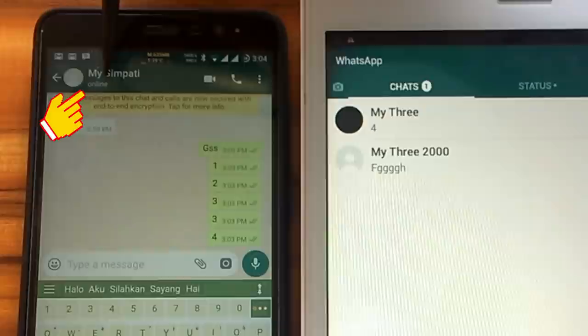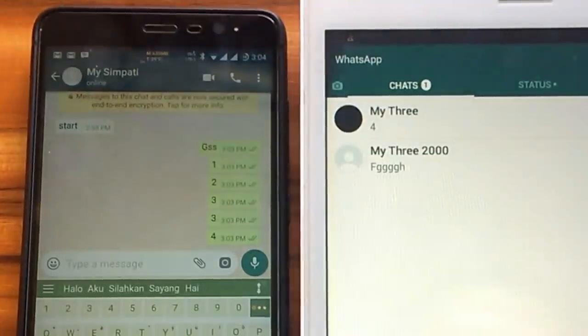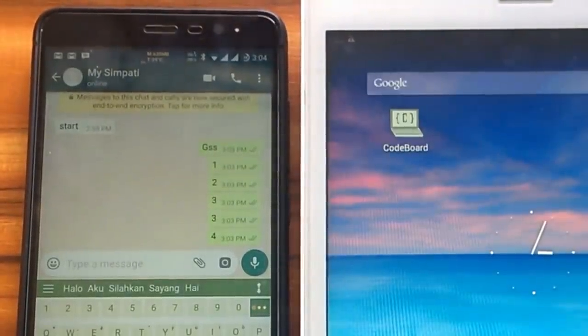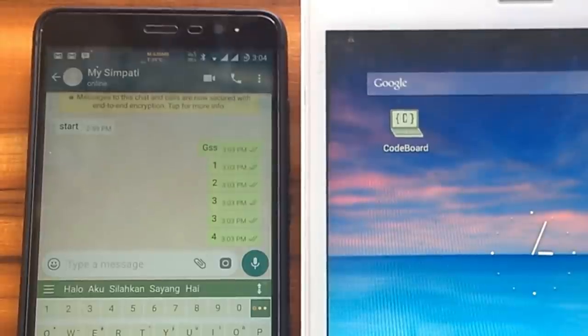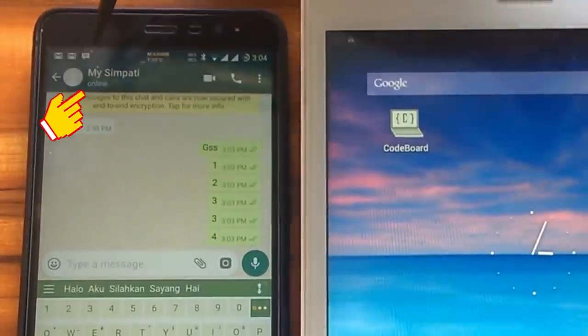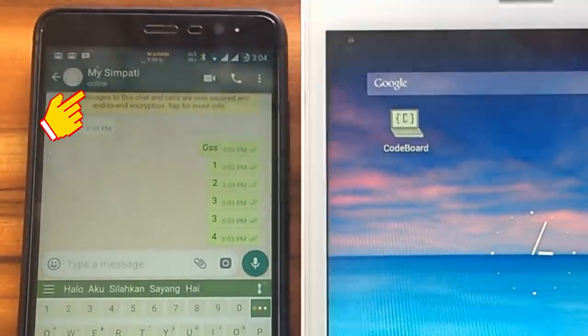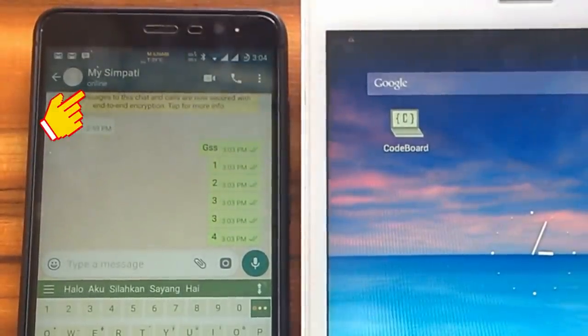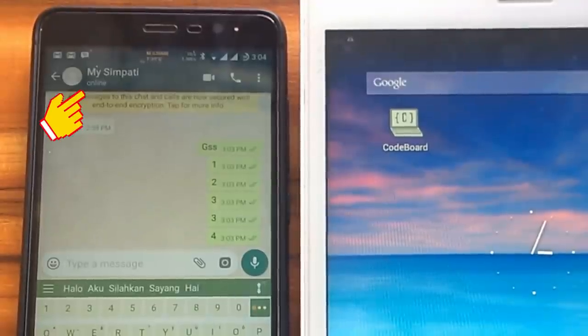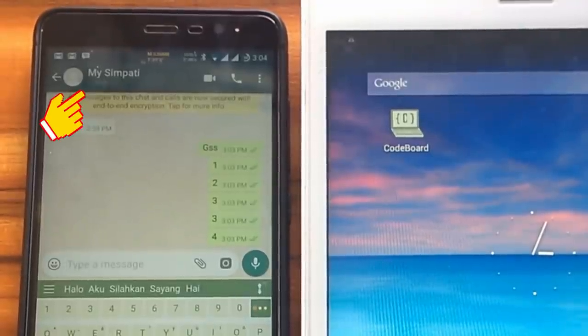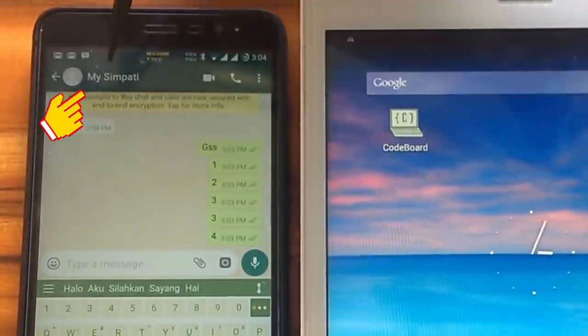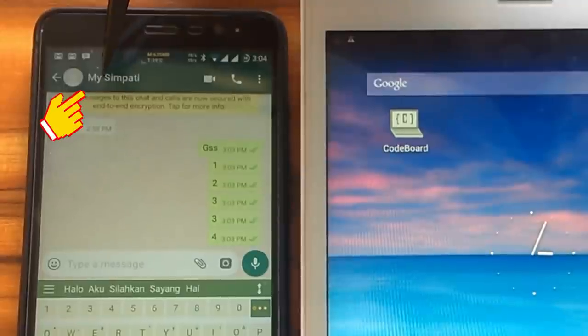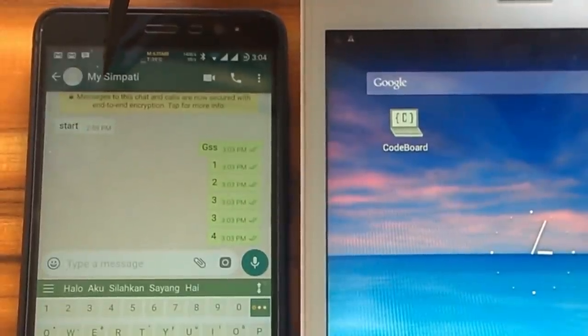If we close the app, the online status will not disappear immediately, but it takes a while. As we can see, the status is still online, but after several seconds it will change to offline. Now we can see the online status is hidden. It also depends on the speed of internet connection.